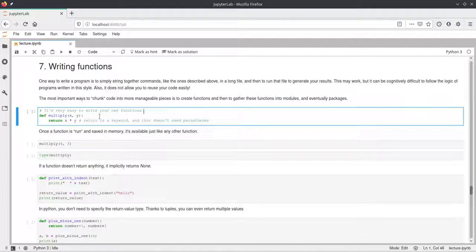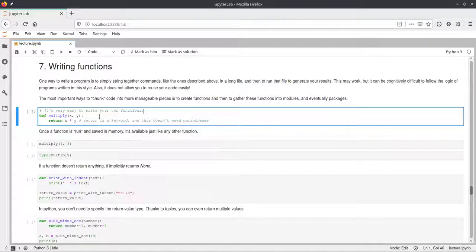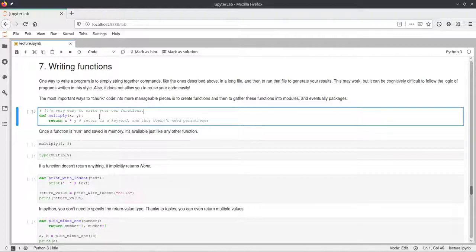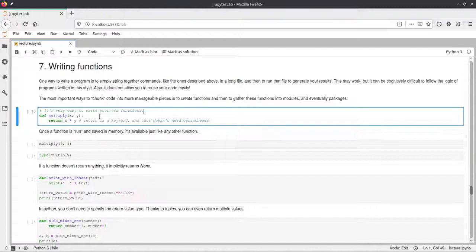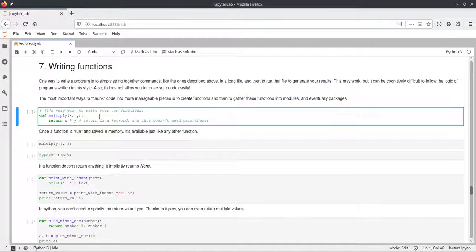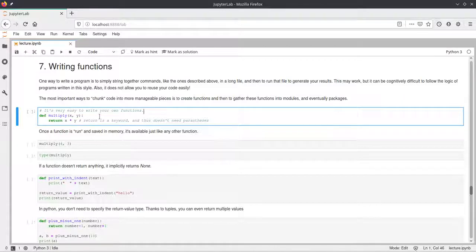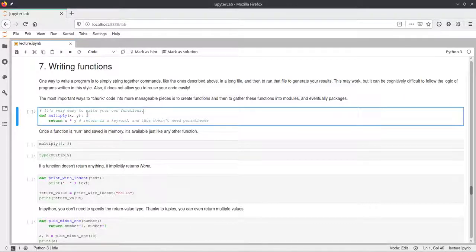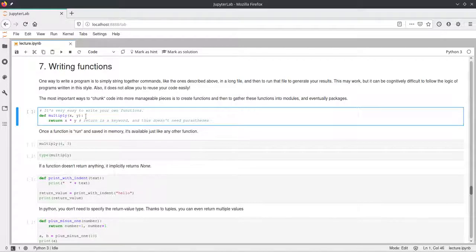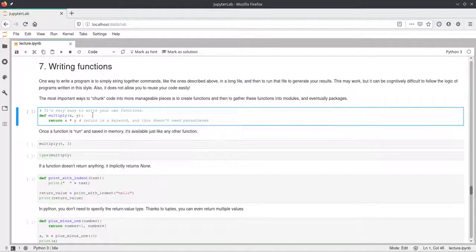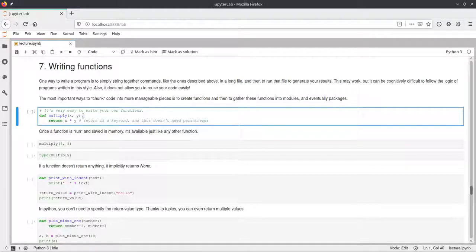It's also always nice to have good names for your functions that already explain what they do, but not too long function names such that lines of code don't get too long and which makes them less readable as well. Now coming back to this function definition. After the name of the function, we add parentheses and we always need these parentheses even if we don't have any parameters.